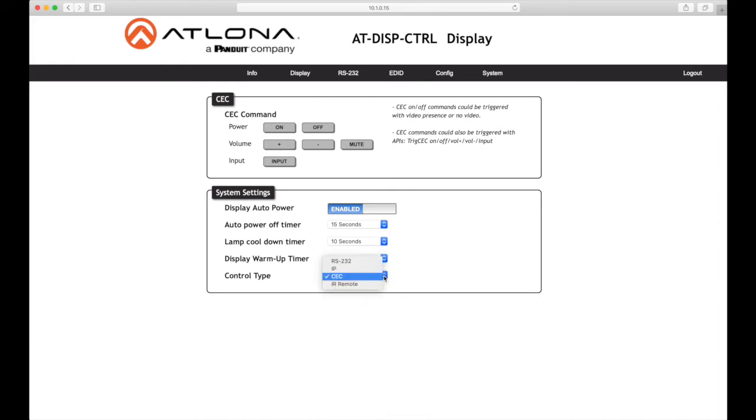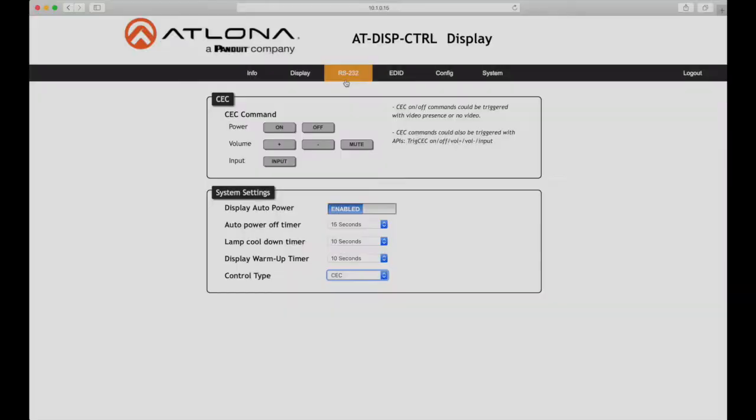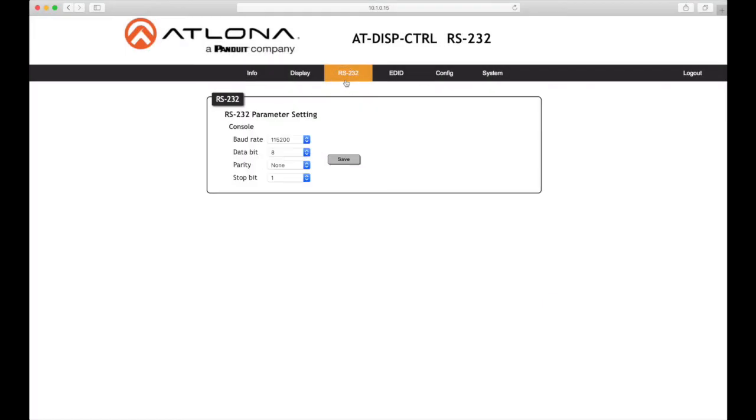Control type: Click this drop-down to select the control type. Available settings include CEC, IP, RS-232, and IR-remote. Now click the RS-232 button in the menu bar. This page provides settings for the local RS-232 control. RS-232 settings for local control: refer to the user manual for the display devices to obtain the proper RS-232 settings.